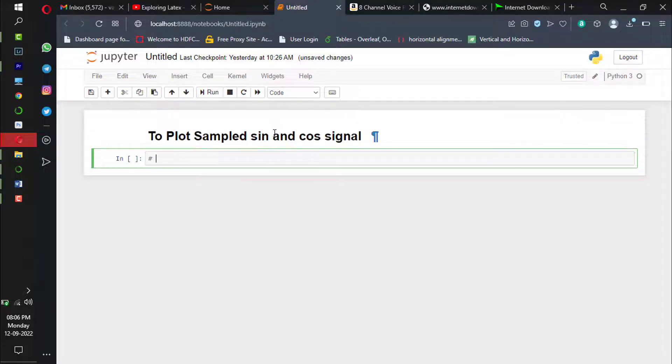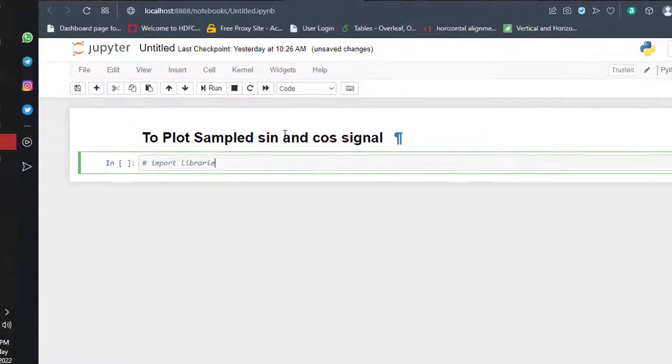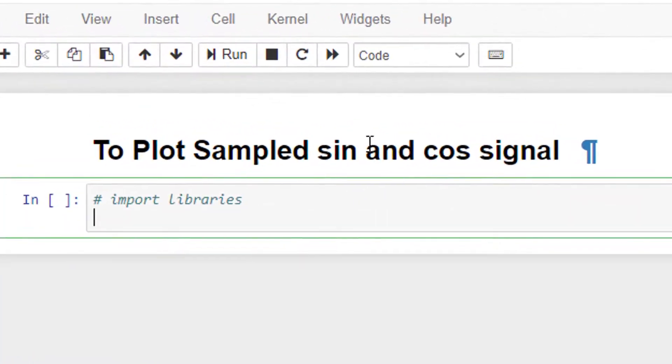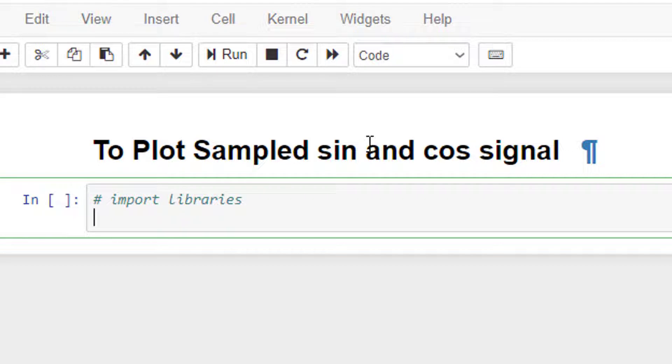Now we shall import two libraries: one is NumPy library and the other one is Matplotlib.